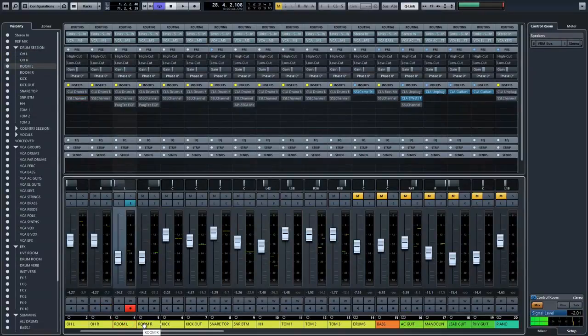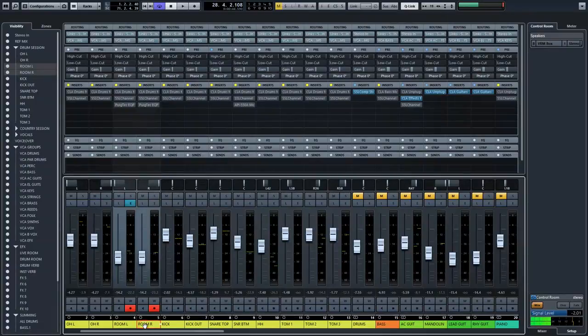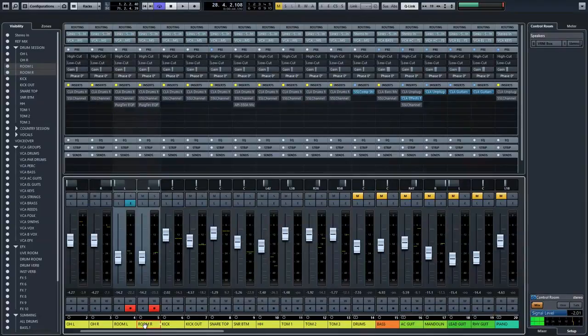So let's take a listen to the room mics. First I'm going to play you the dry sound, then the CLA drums plugin, and then my setting with the SSL channel. I'm going to push them a little bit up because otherwise it would be too quiet.